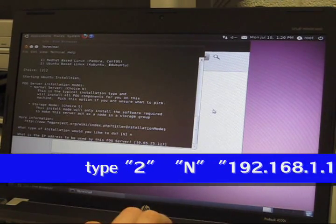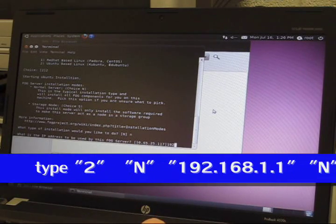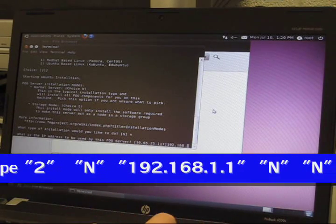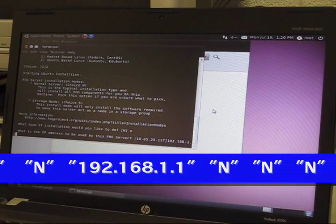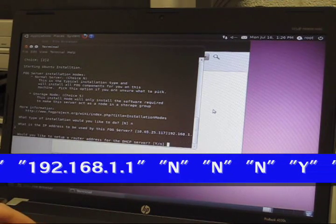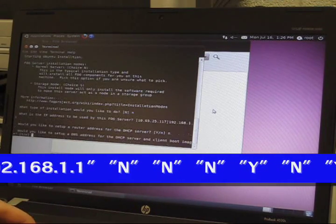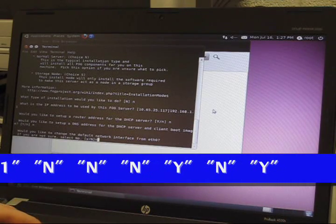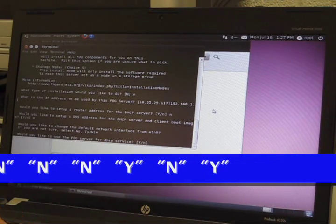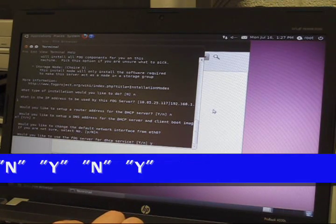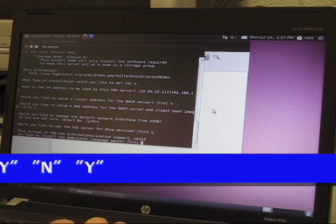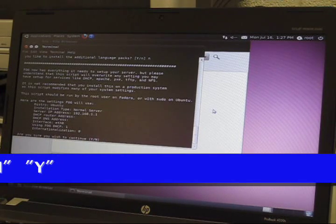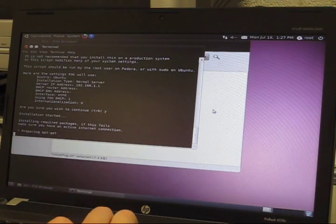The first choice will be 2. The next one will be the IP address 192.168.1.1 and hit enter. You want to hit no, no, no, no, and yes for the DHCP service. No for the international language and continue.